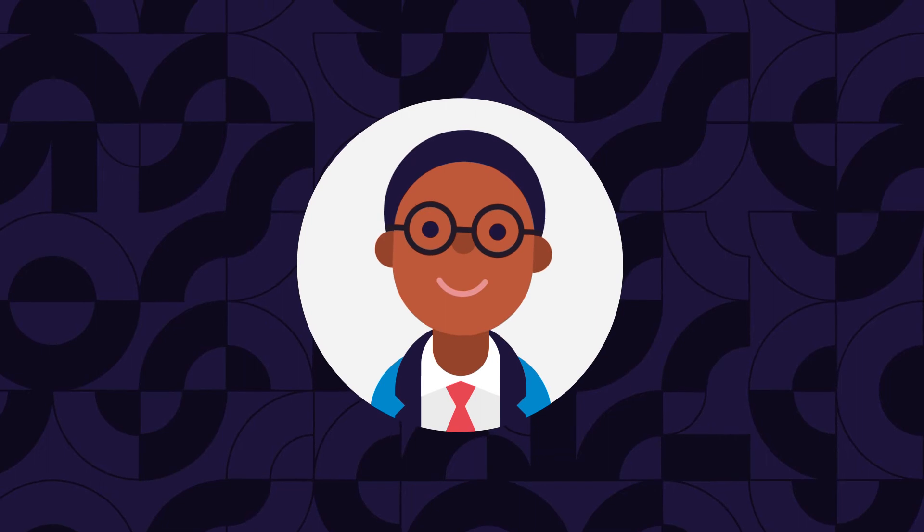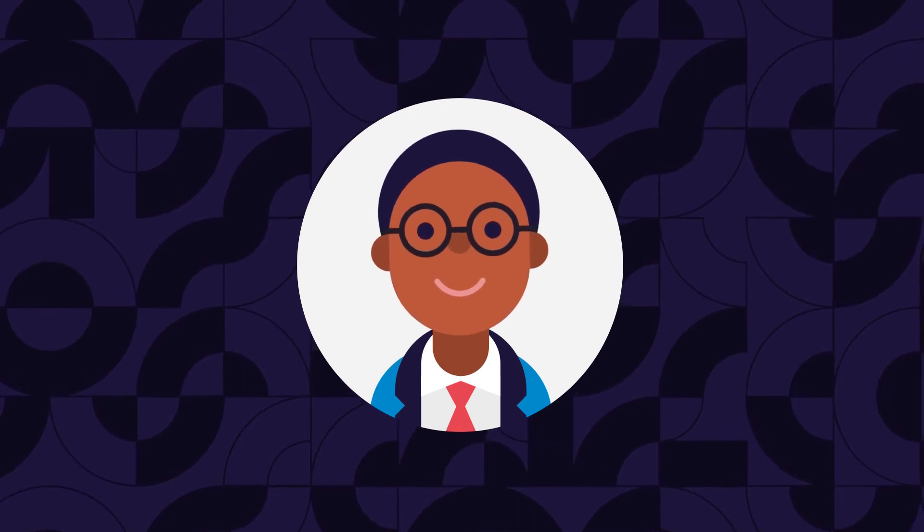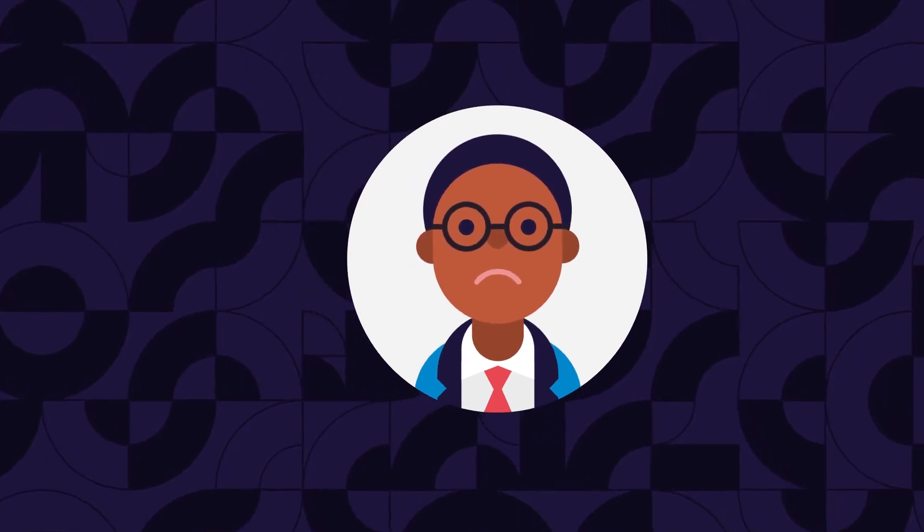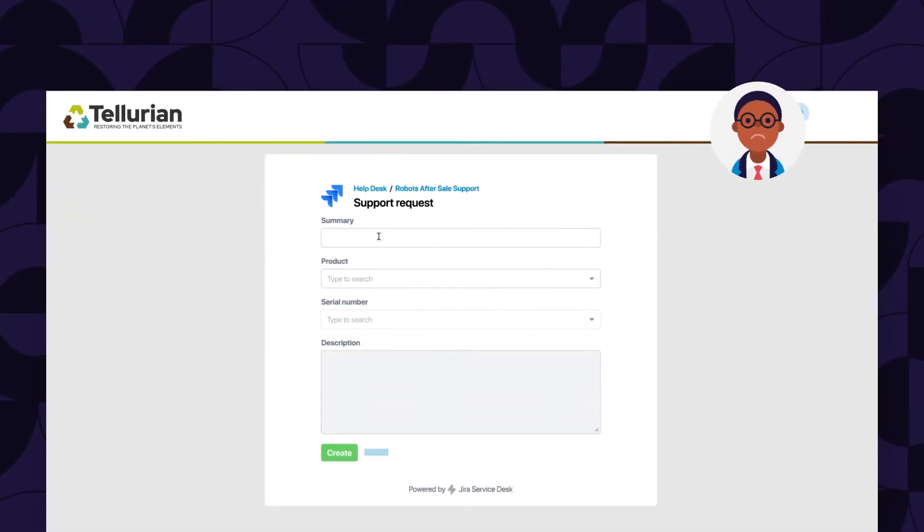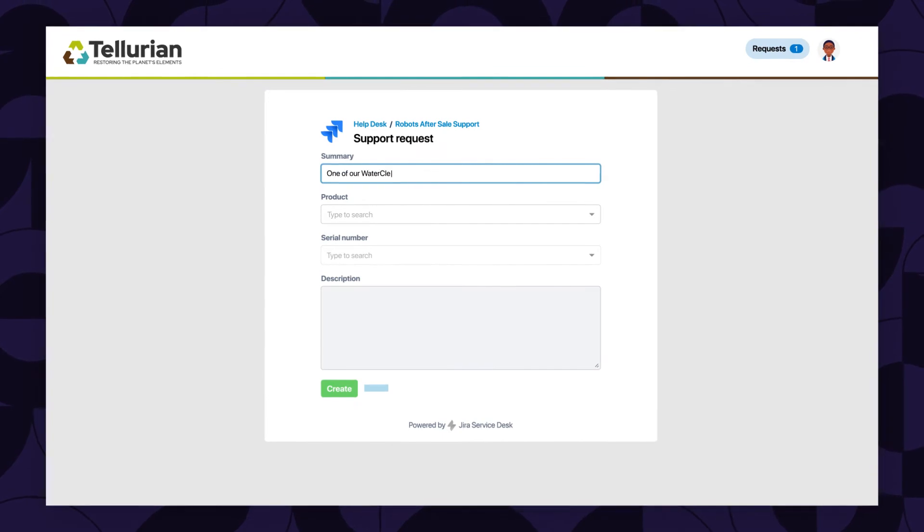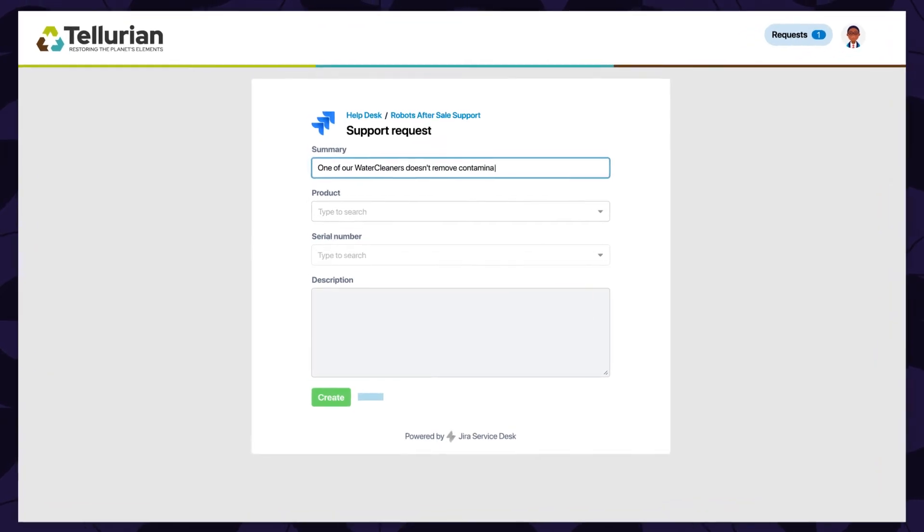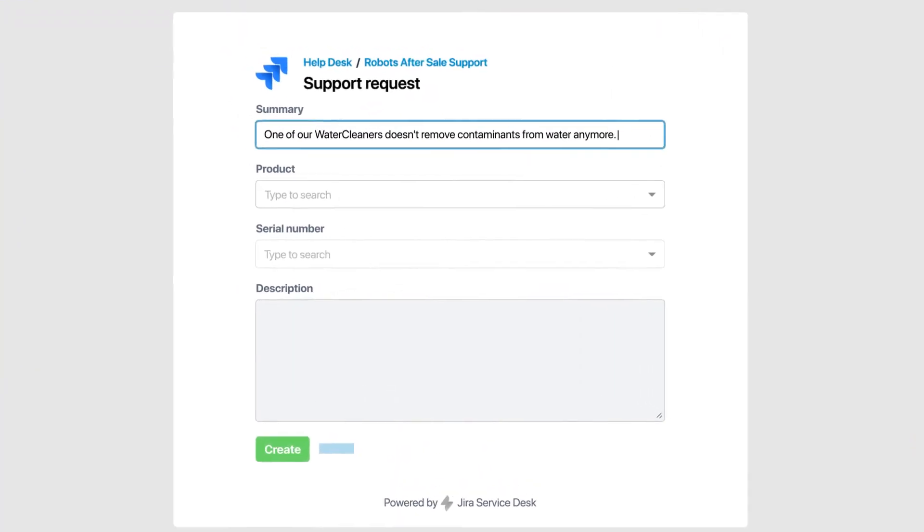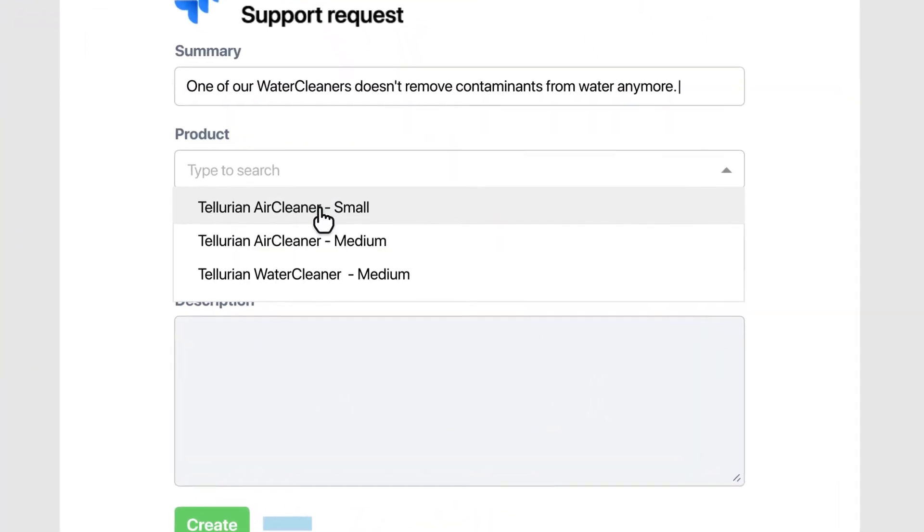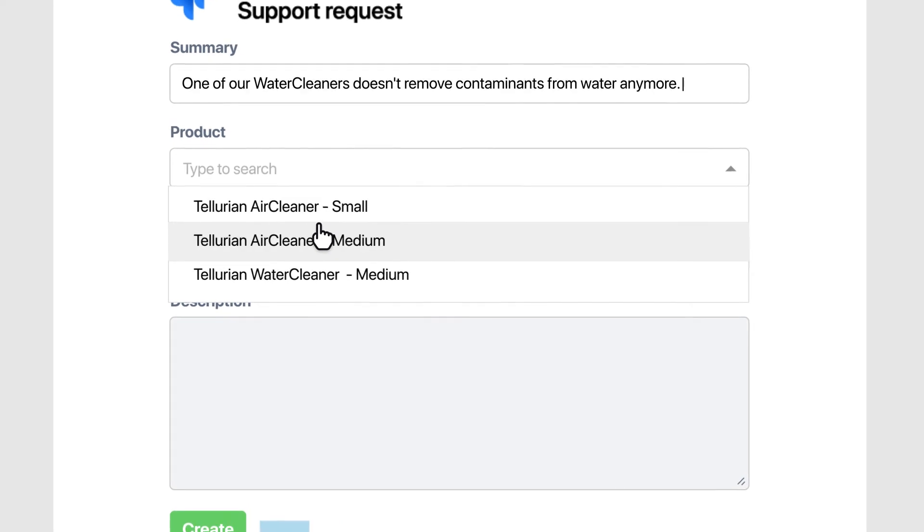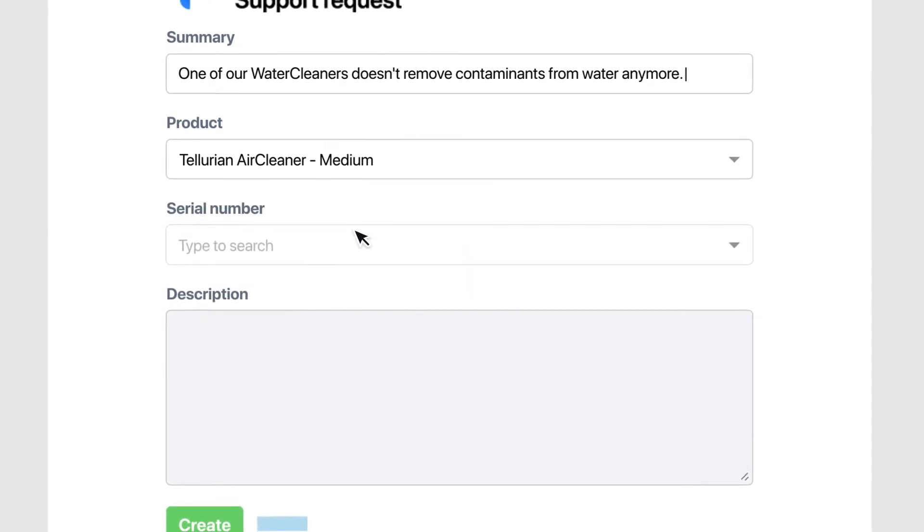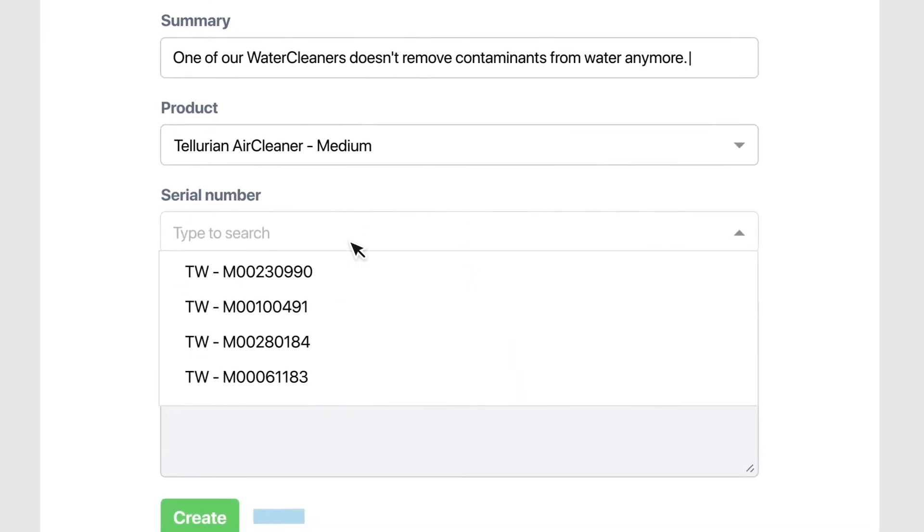Meet Carlos, a customer of Tellurian. He has an issue with his company's environmental remediation robot and creates a support request on Tellurian's Jira service desk portal. The Elements Connect fields on the portal automatically suggest the products and devices he owns.